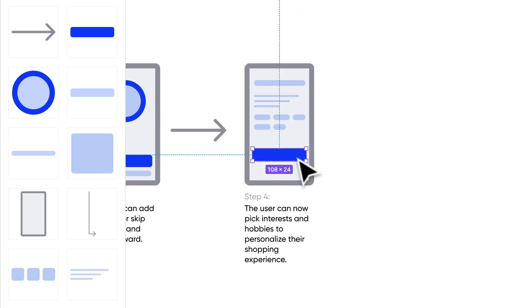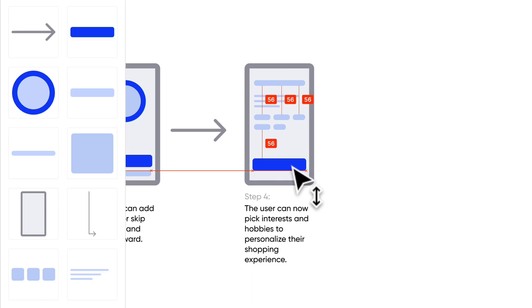Okay, so now they are prompted to actually pick their interests and hobbies to personalize their experience.